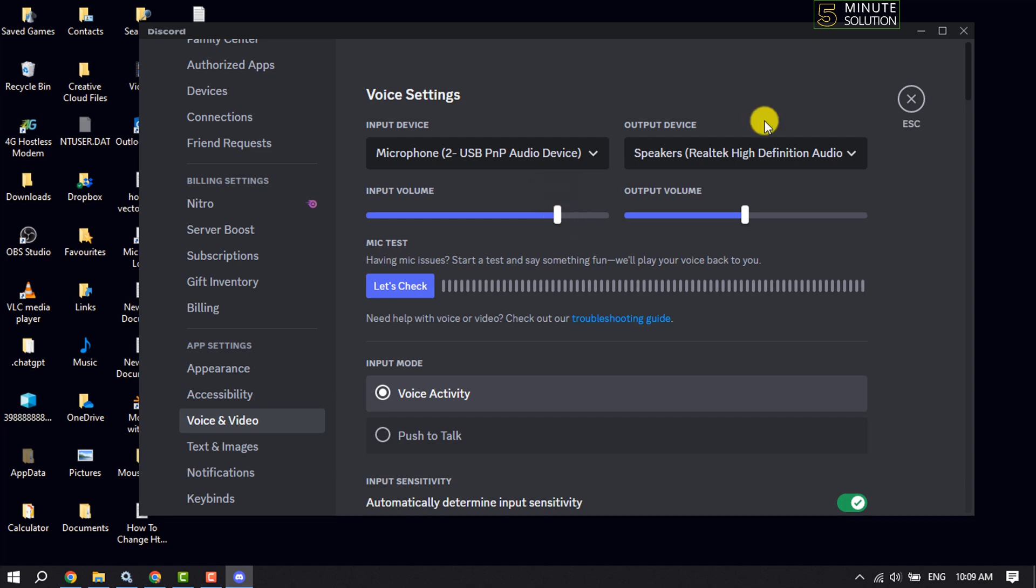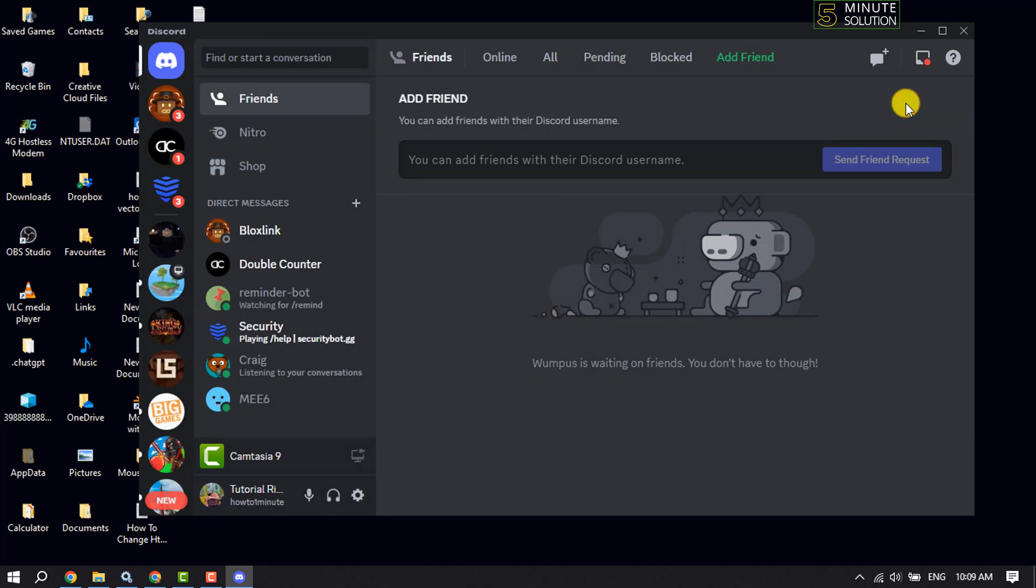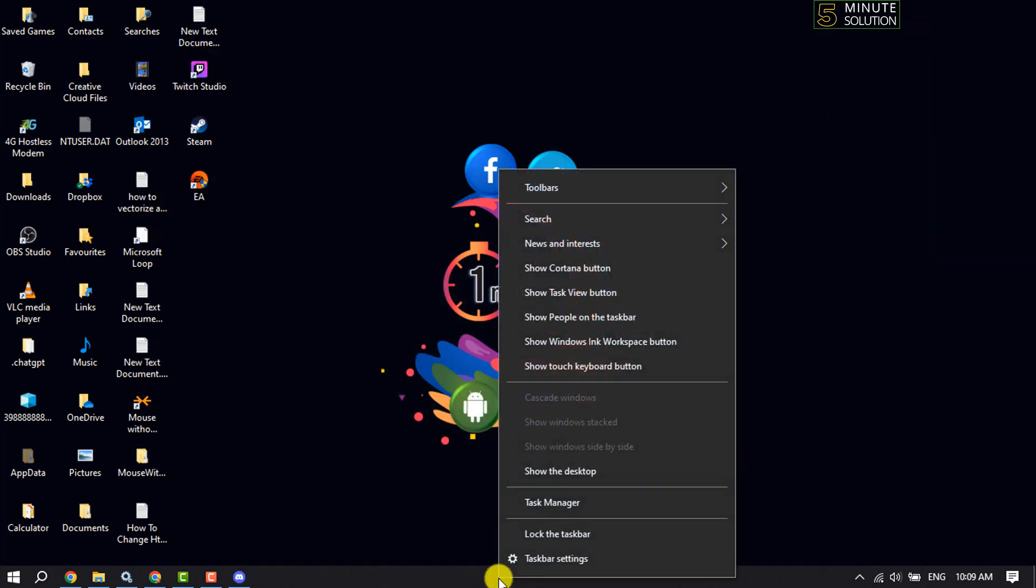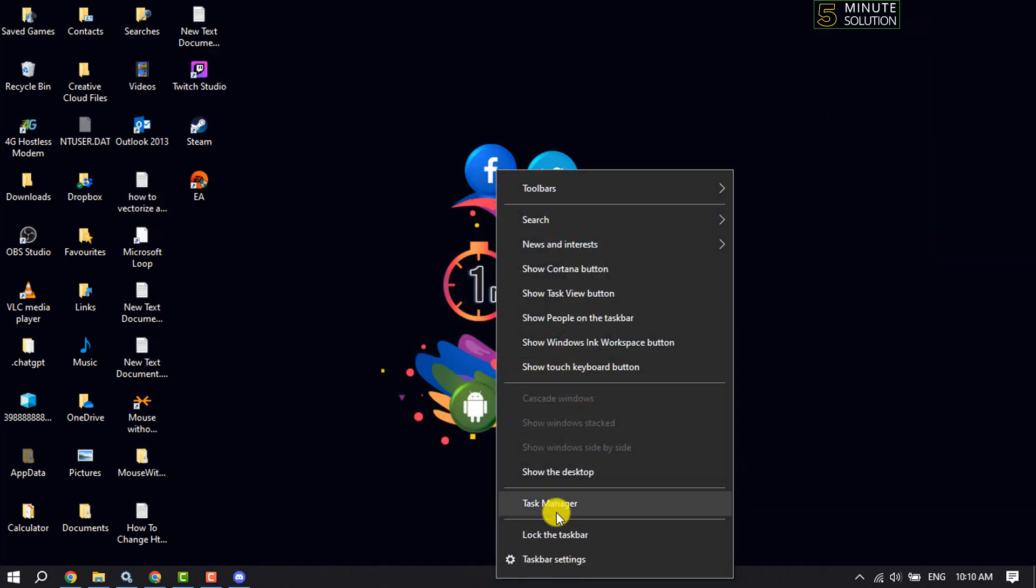The second solution is to right-click on your taskbar and click on Task Manager.